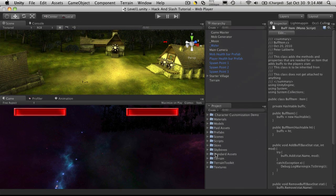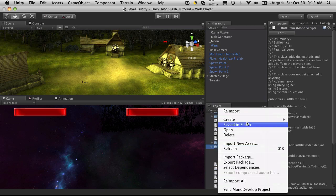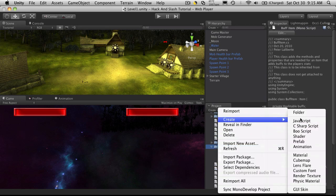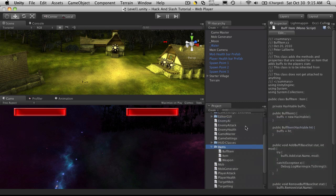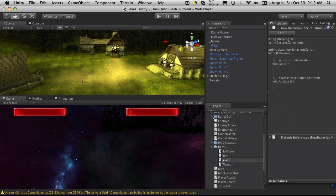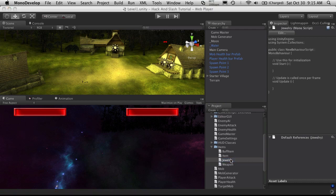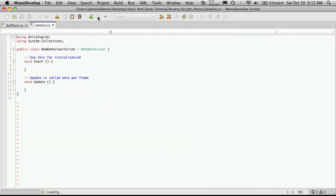I'm going to go down to my scripts and open up items and create a new C sharp script. Now this one will be our jewelry class. Just double click it to open up MonoDevelop.